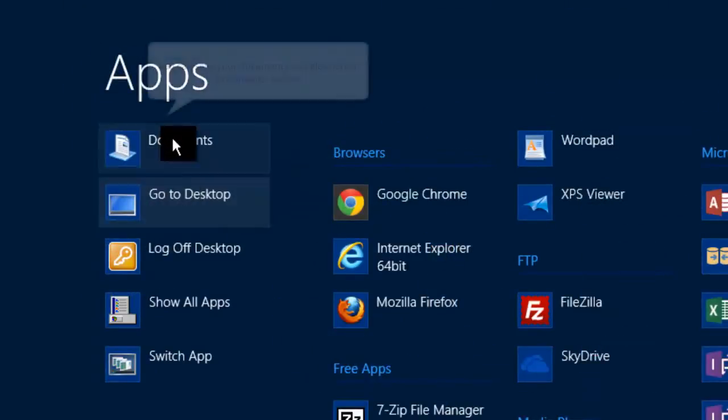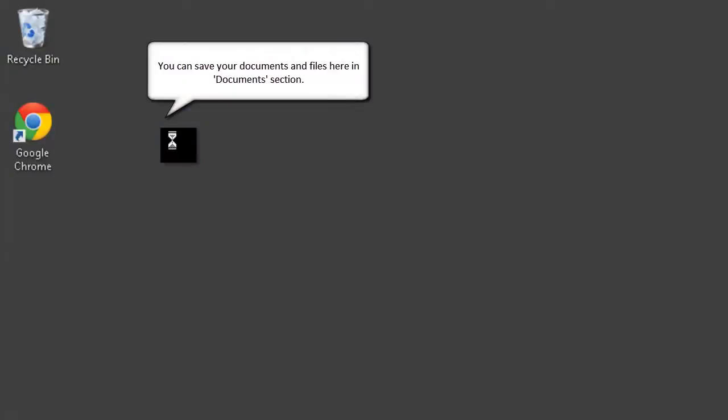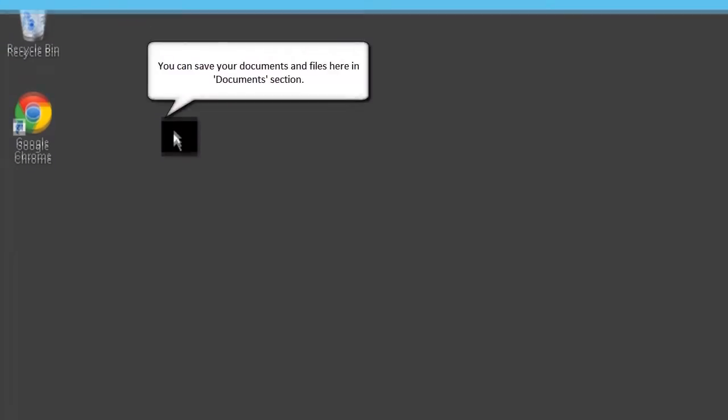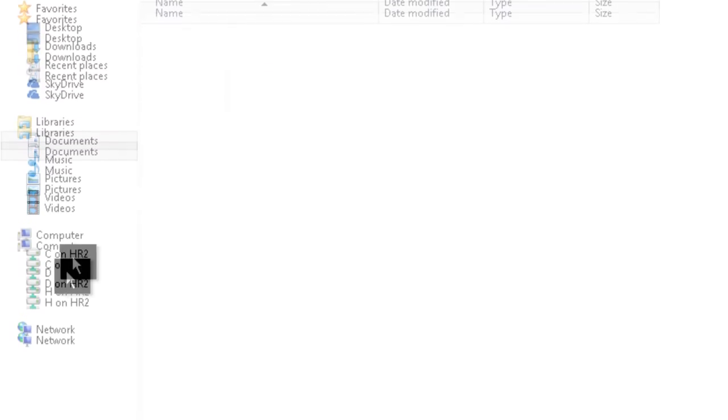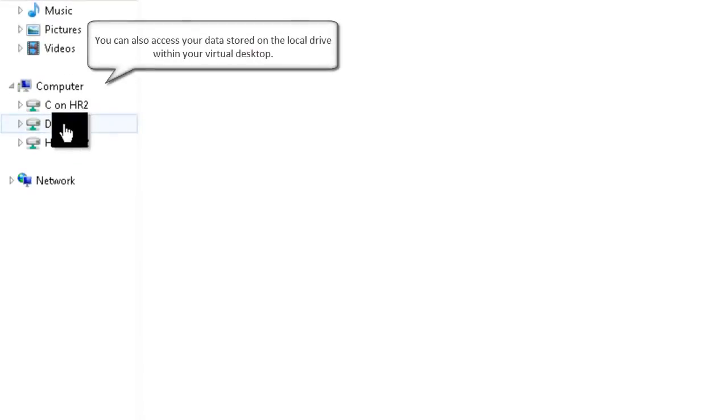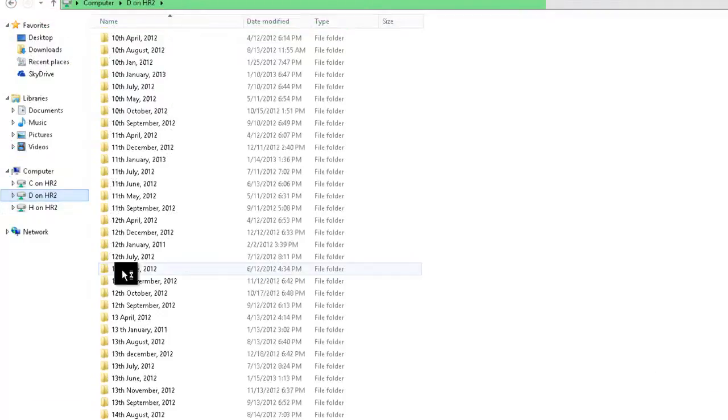Another great feature of virtual desktop is that you can work on documents and save them in the Documents folder. You can also access documents and files stored on your local hard drives using virtual desktop.